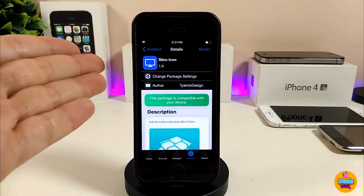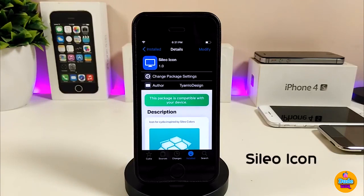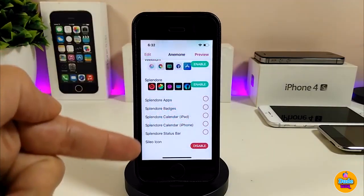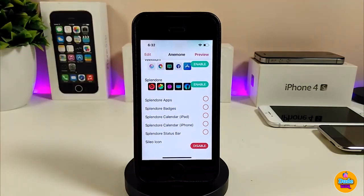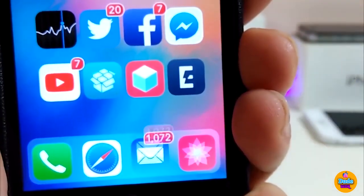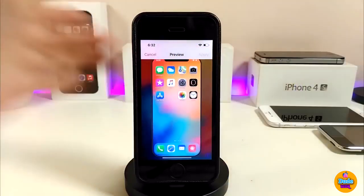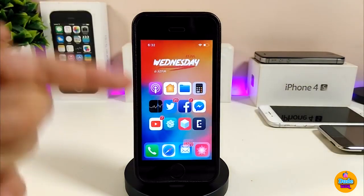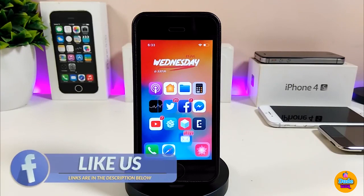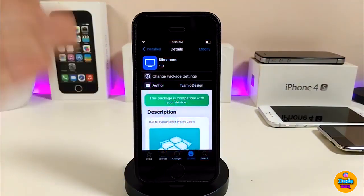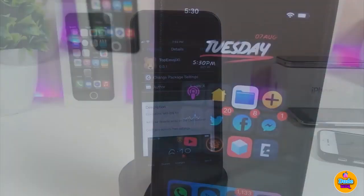The next one is the Cellular Icon tweak. This will replace the cellular indicator with a different design. If you want to bring that design to your device, go ahead and download the tweak — you'll find it under Anemones. Enable it, but note that if you're running a theme on your device, the icon might not show up. After enabling, press Preview and then Apply, and you'll see the cellular icon on your device. If you like that kind of style, go ahead and get the Cellular Icon tweak.